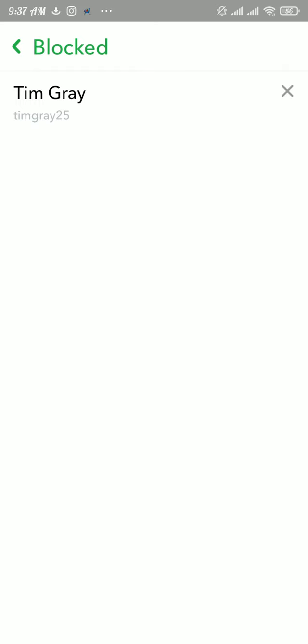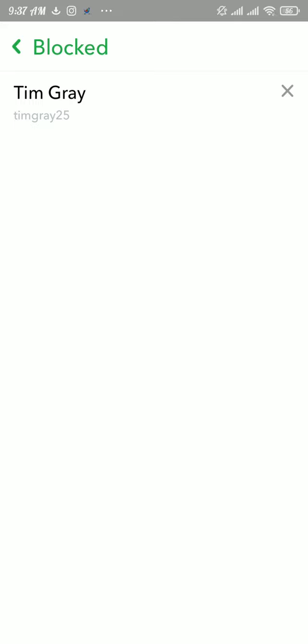To unblock someone, tap on that small X icon. They will ask you to confirm that you want to unblock that person. If you want to unblock that person, then tap on the yes button.